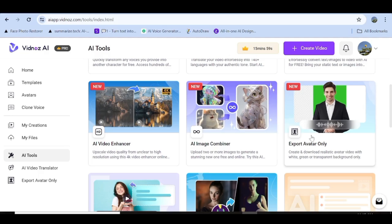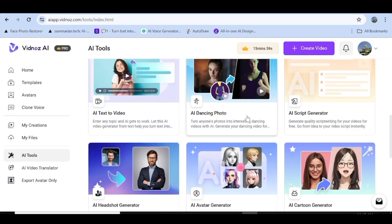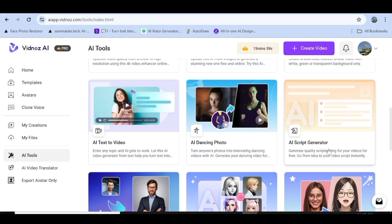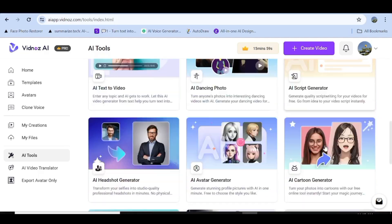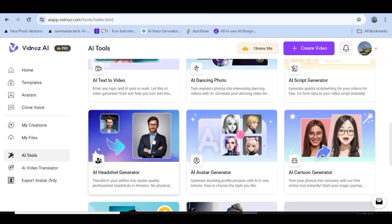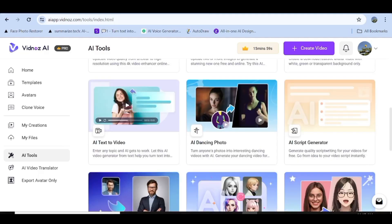There's also an option that lets you export the avatar only. Another AI tool available is AI Text to Video, with which you can create a video from a prompt. They also have the AI Dancing Photo as well as the AI Script Generator. Other than that, they have the AI Headshot Generator, the AI Avatar Generator, and AI Cartoon Generator. Finally, they have the AI Background Remover as well as the AI Vocal Remover. All these are AI tools within Vidnose that you can leverage daily to make your work so much easier.